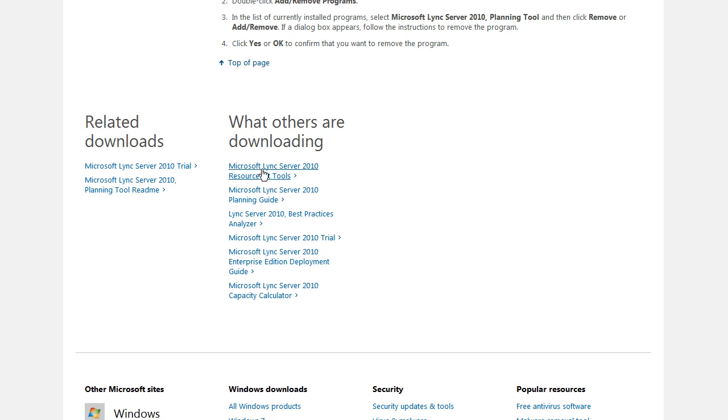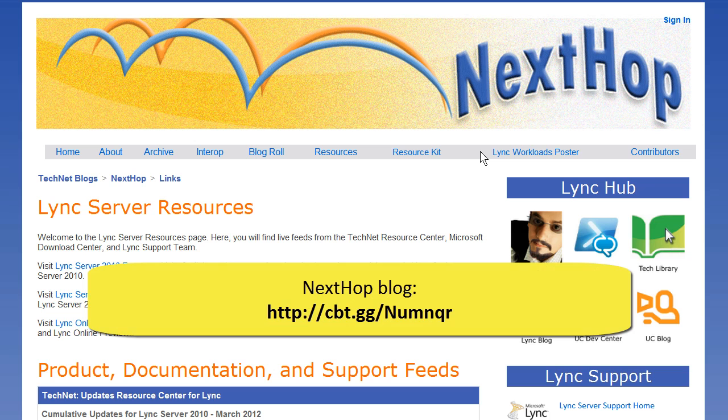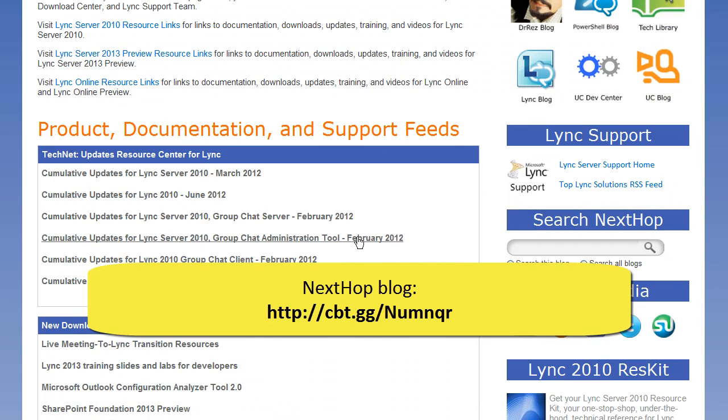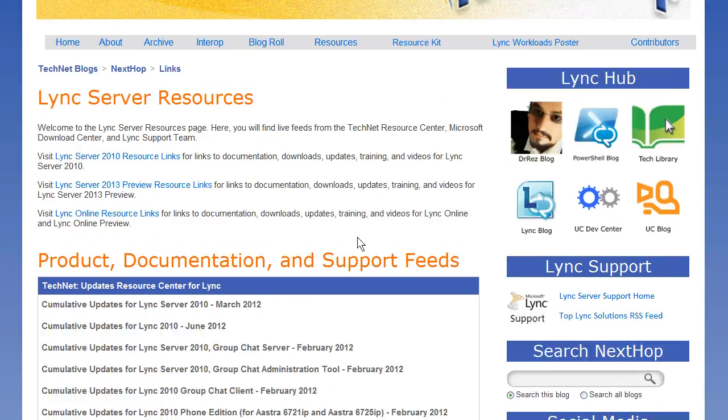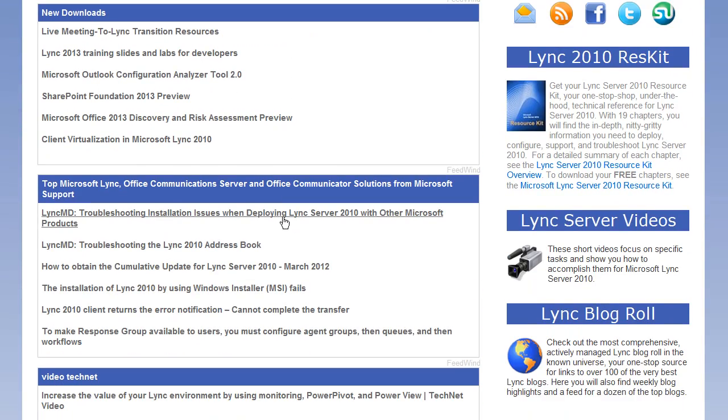The resource kit tool, the planning guide, the capacity calculator, we cover all this stuff in the full training that I do for CBT Nuggets for Lync Server 2010 Administration. I also mentioned one of the key blogs that you need to put on your RSS feed is the NextHop blog. These are Microsoft partners and employees who write on Lync, and this particular page, Lync Server Resources, gives you quick links to all of your need-to-know components and resources in Lync.